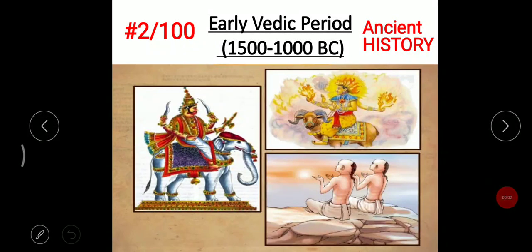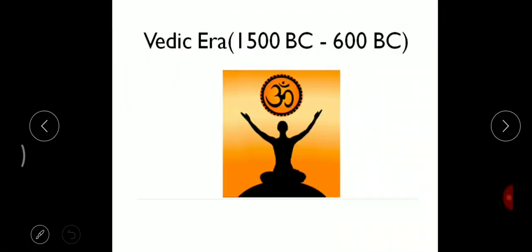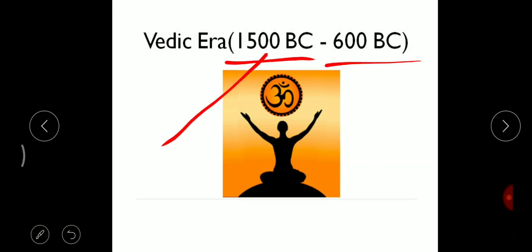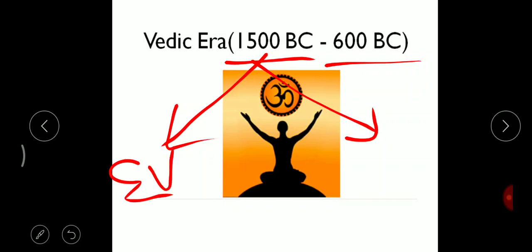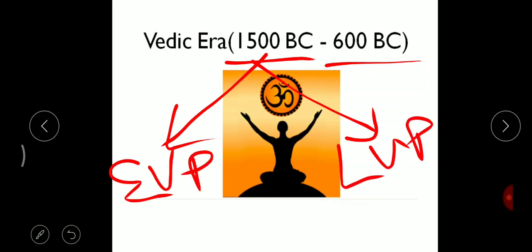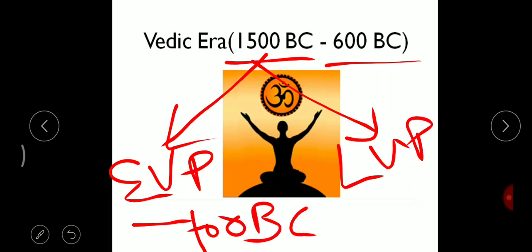Hello friends, welcome to Sunil Engineering Academy. I am Bharat, and this is the second lecture on general awareness of hundred topics. In this video we are going to see the early Vedic period of ancient history. The Vedic period is from 1500 BC to 600 BC, divided into early Vedic period (1500 BC to 1000 BC) and later Vedic period (1000 BC to 600 BC). In this video we are going to see only the early Vedic period.